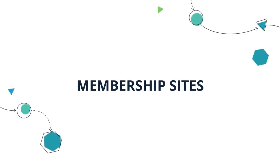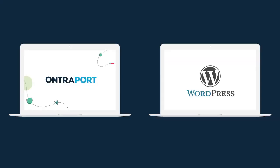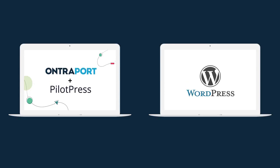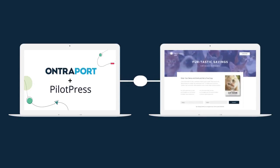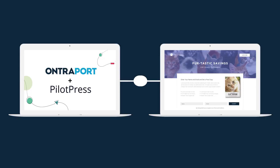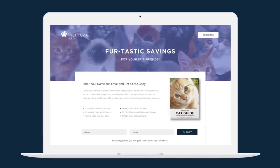With Ontraport, you can create fully functional WordPress membership sites. By integrating your site with our PilotPress plugin, you gain the ability to grant or restrict your contacts access to sections or entire pages of your site.